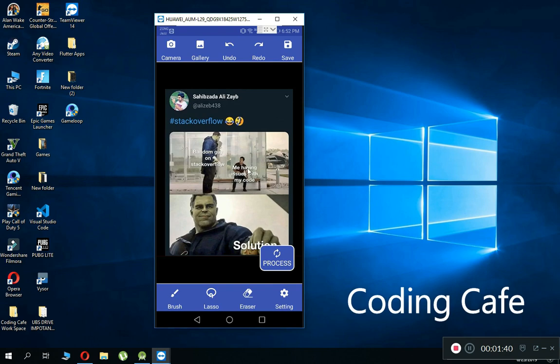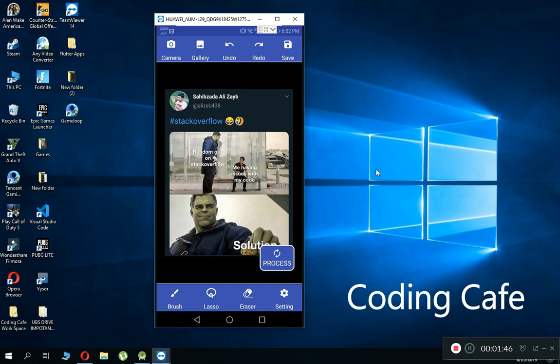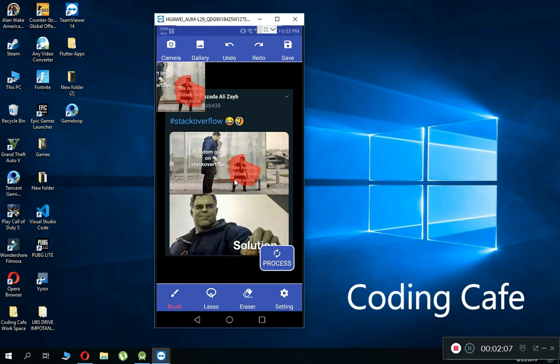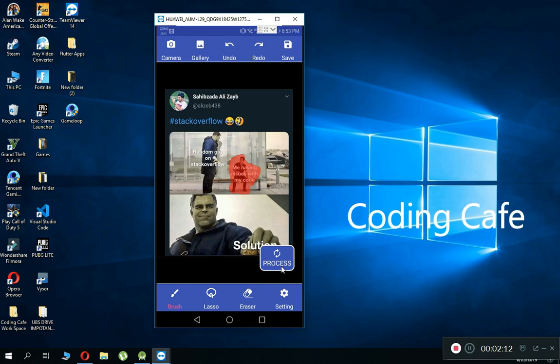So basically, what image processing is — in front of you guys, this is an image processing app in which you select an image and you can remove any unwanted object from the image. I am going to select this person using the brush tool and select the whole area because I want to remove this unwanted object from the image.